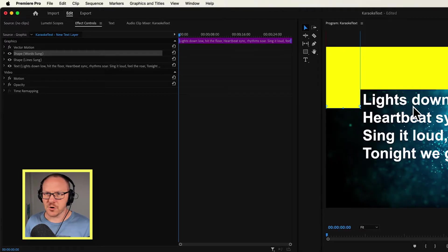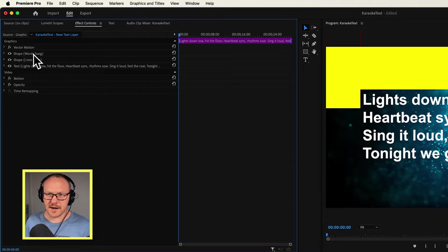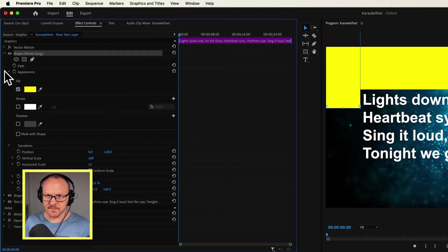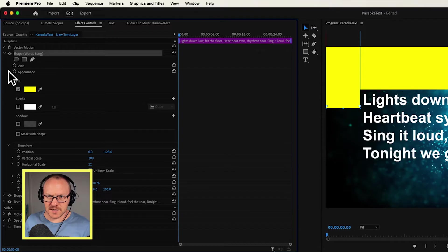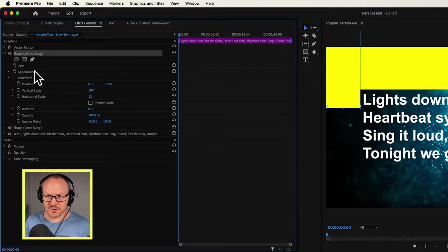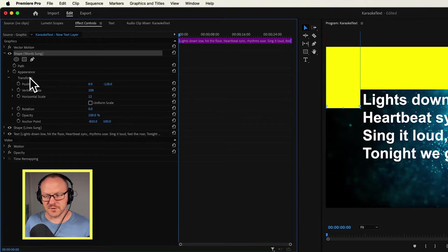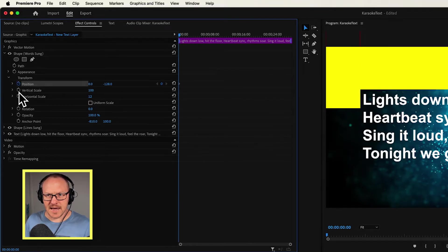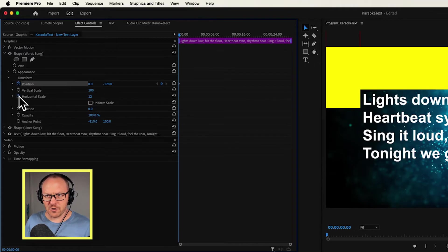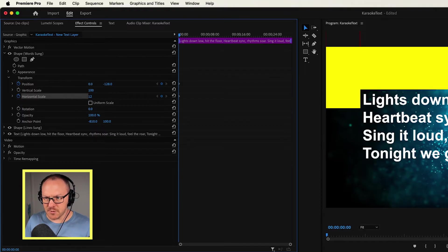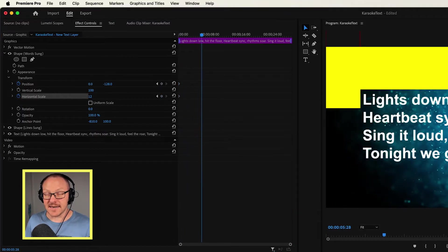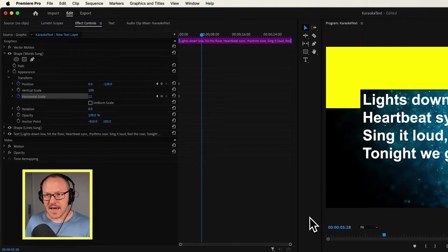And now what I want to do is start to add some keyframes for this. Rather than keyframing the words as I go, I'm actually going to keyframe all of the lines first. So if you've got the music there, you want to see when a particular line is sung, and then we want to add a keyframe for that. So I'm going to go over to my effect controls panel, and there's my words sung shape there. I'm going to twirl this open, close up the appearance options, and just focus on these transform options. I'm going to add a keyframe for position, and I'm going to add a keyframe for horizontal scale.